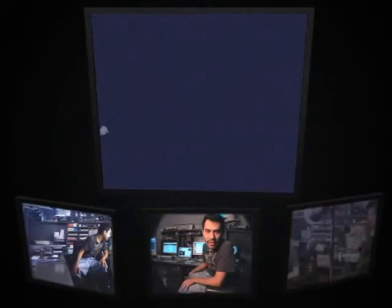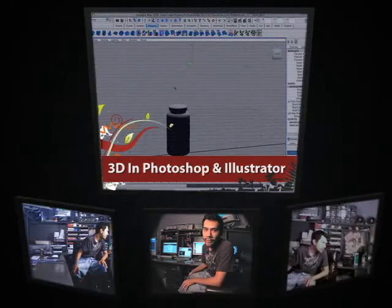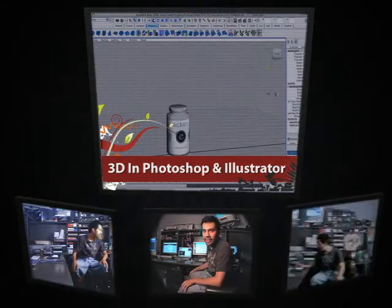All right, to start things off, I'm going to be looking at the 3D capabilities of Photoshop and Illustrator. Let's take a look.